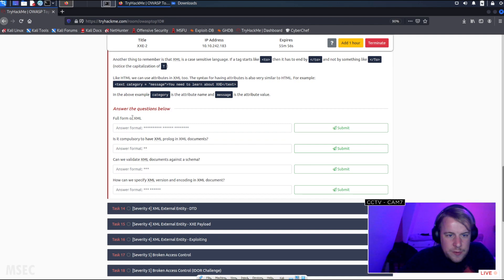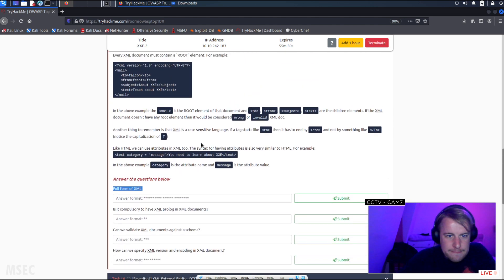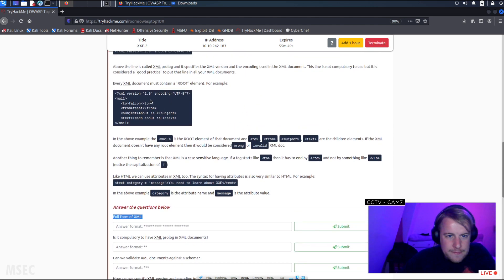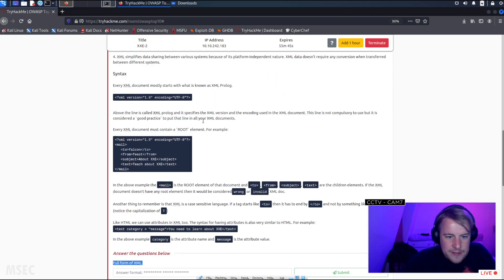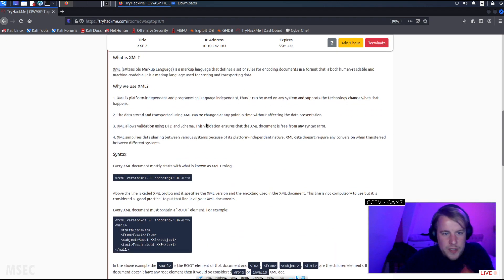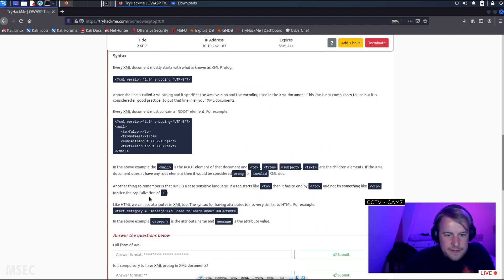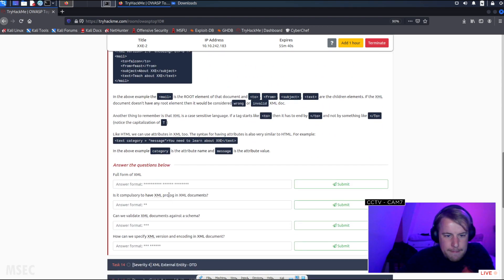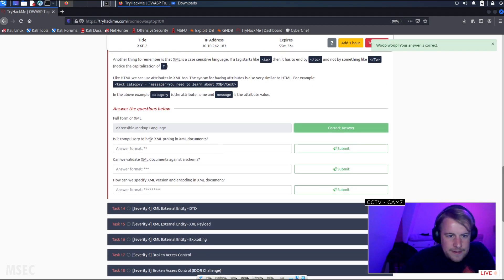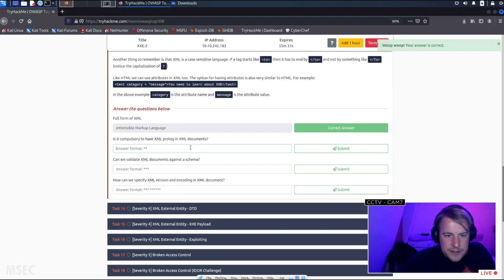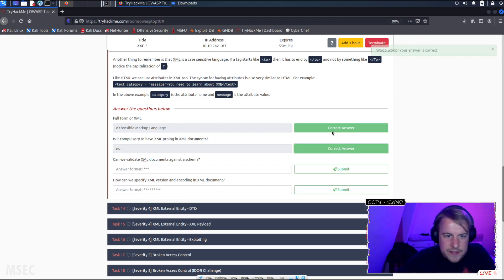Full form of XML? That's not even a question. Full form of XML which means extensible markup language. Is it compulsory to have an XML prologue in the document? No, it's best practice.